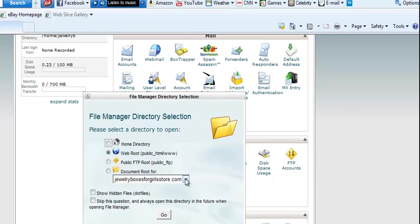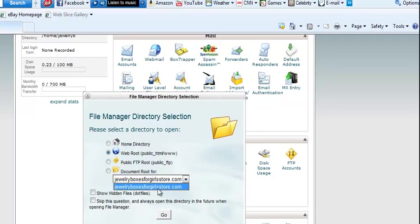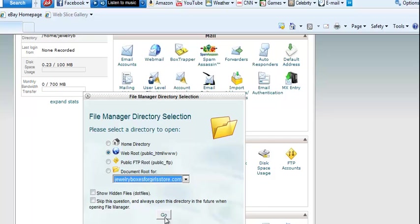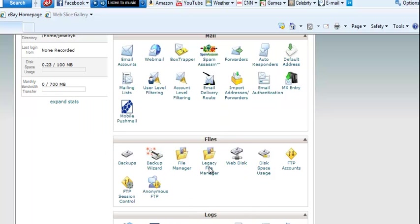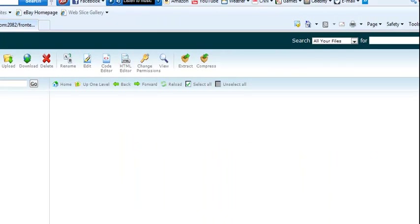And then this box is going to come up and you're going to pick the domain that you're installing your PLR blog on. You'll have a list of domains under here. For me I only have one so I'm going to pick this. And this window will come up.